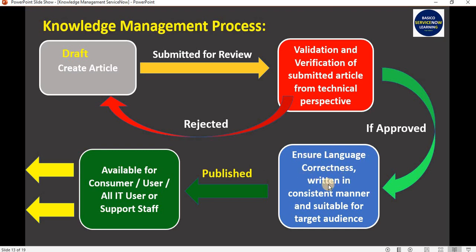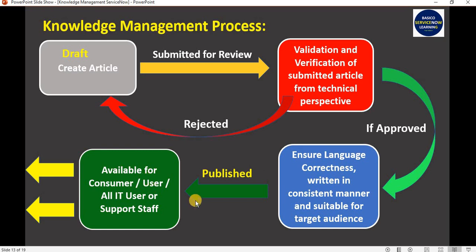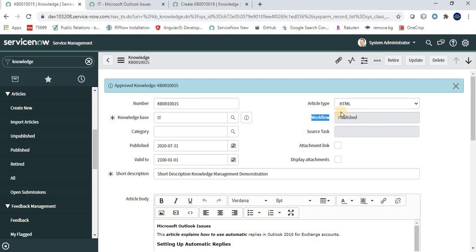Once approved, the workflow changes to Published. Some organizations also have a technical writer phase after approval, where writers ensure language correctness, consistent manner, and suitability for the target audience before clicking Publish. That depends on the organization — they can add this middle layer or go directly from approval to published. In this out-of-the-box instance, approver approval moves the article directly to Published status.